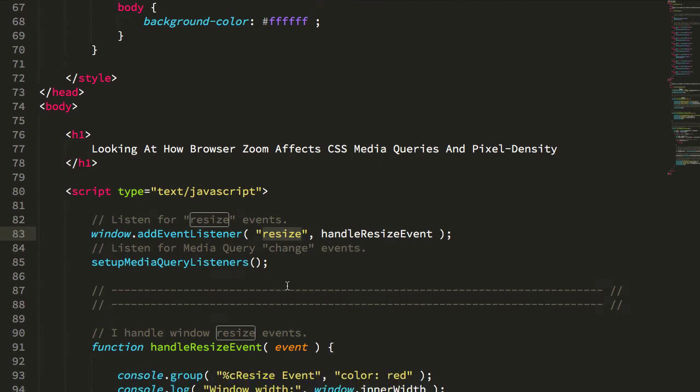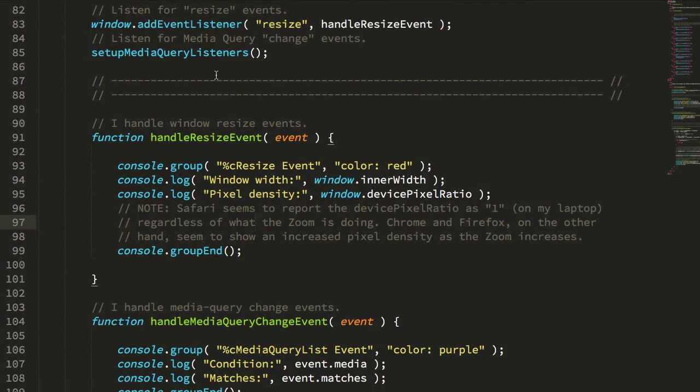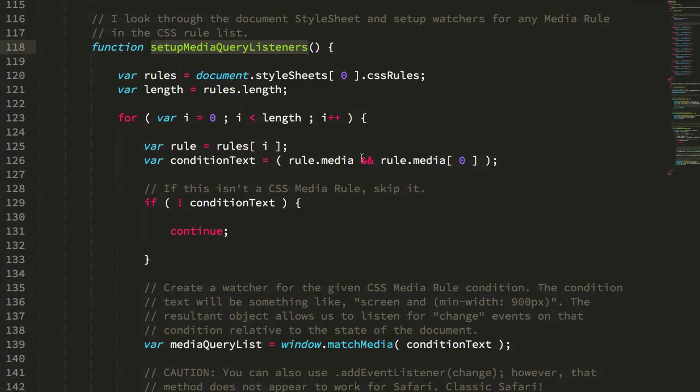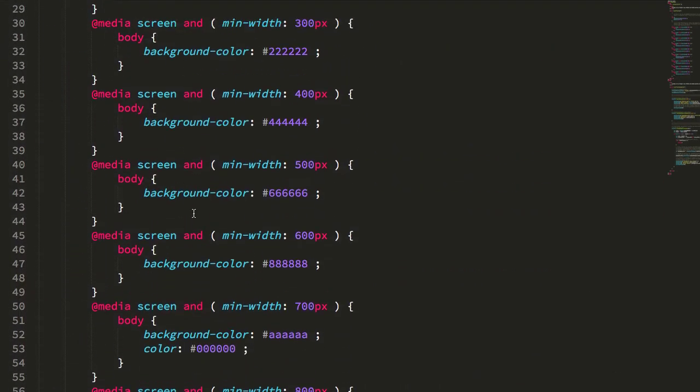I didn't actually know that this is something that you could do, but if we jump down to this set up media query listeners, what you'll see is that I'm grabbing my style sheet, the one that I have up here.